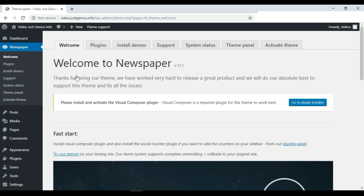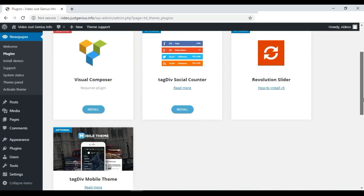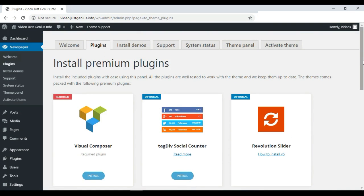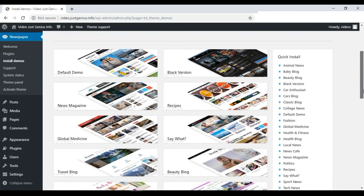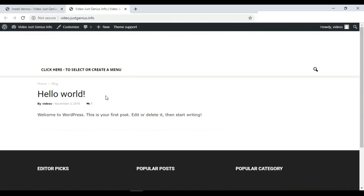Once the theme is installed, we need to activate it by pressing the Activate option. After activating the theme it brings us to a page from where we can install plugins. Let's check what the website looks like right now by using the Visit Site option. Currently it shows only the installed theme with no demo content or plugins installed yet.